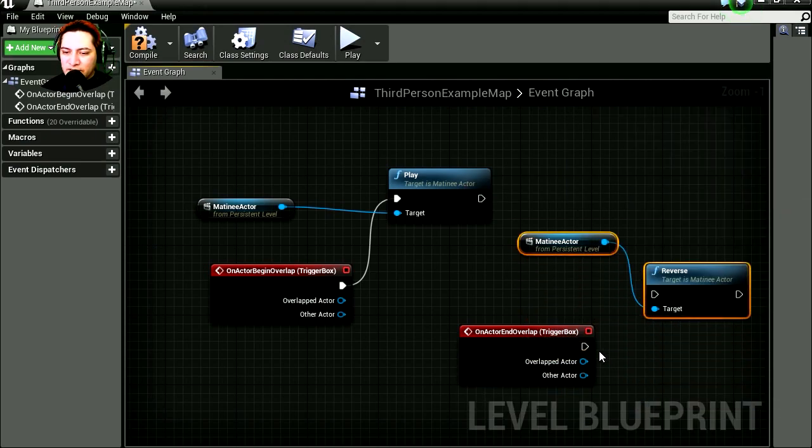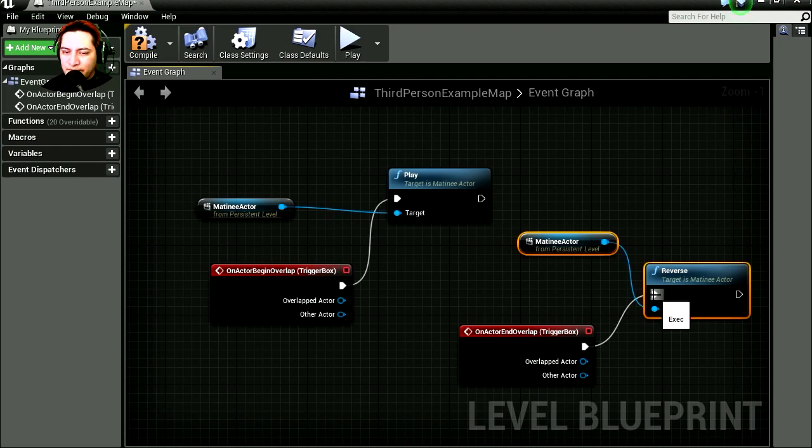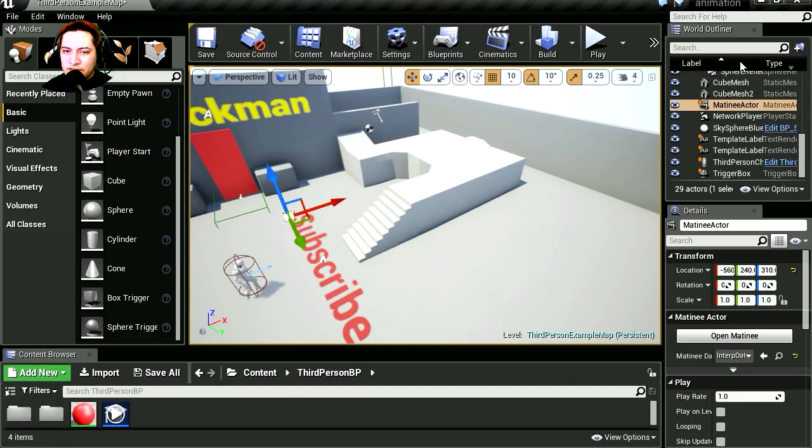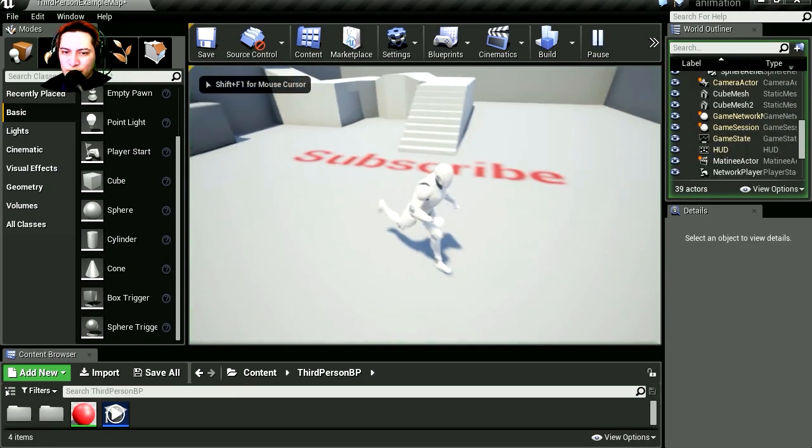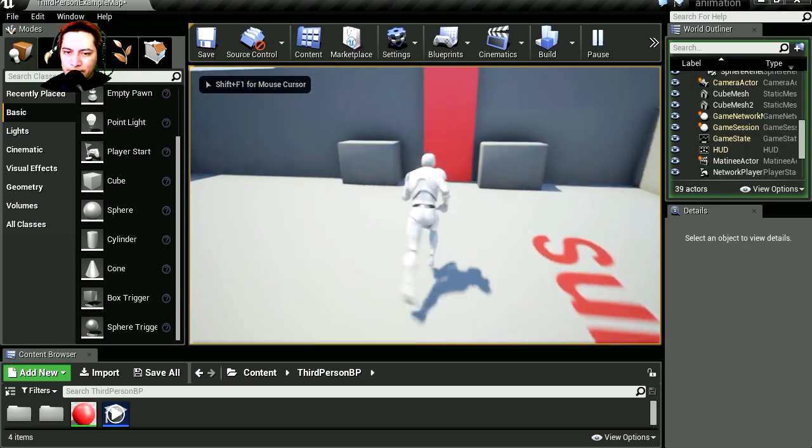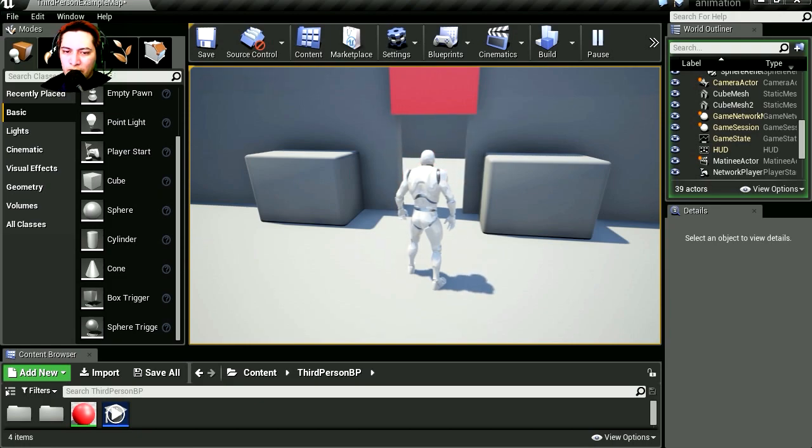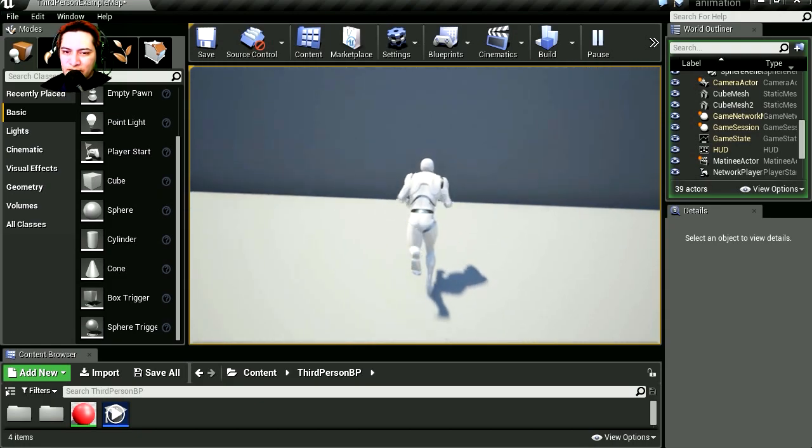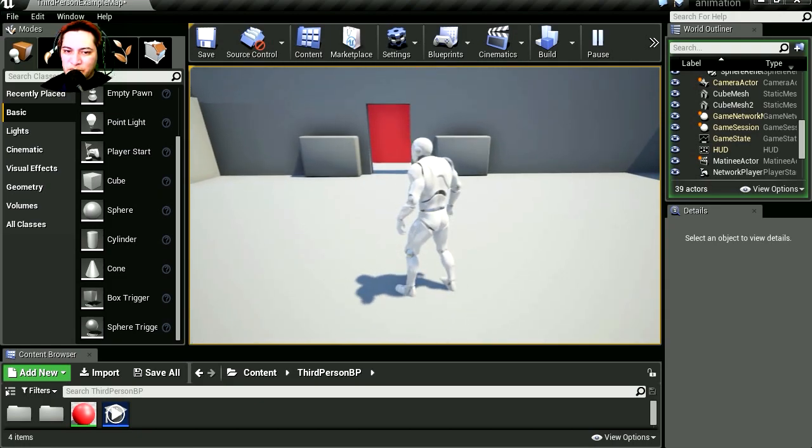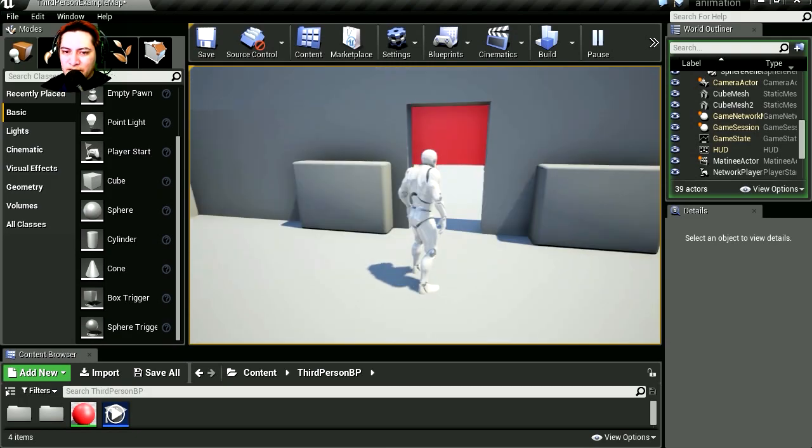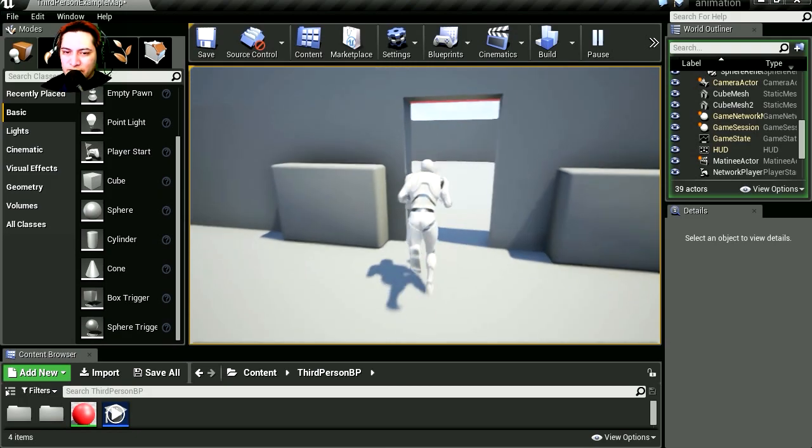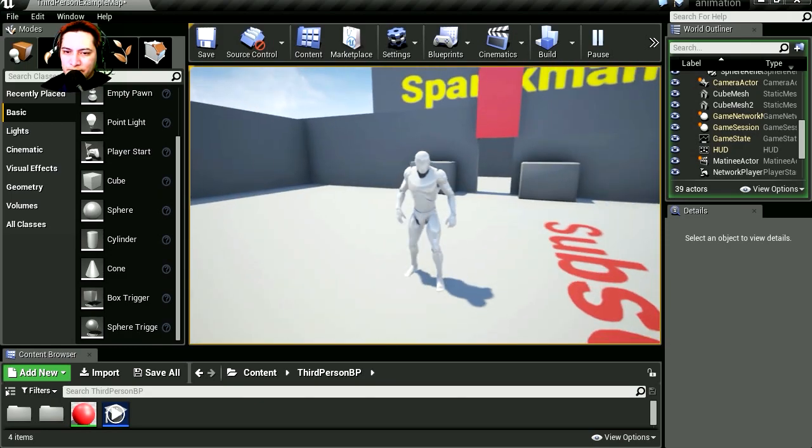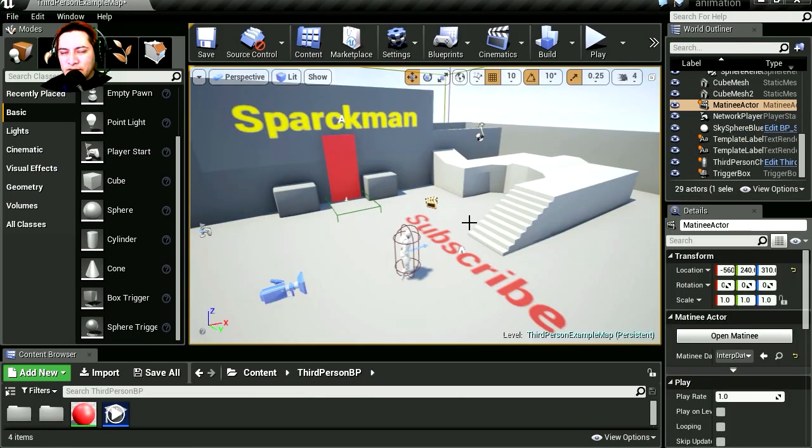Let's connect the end overlap to the reverse movie. Compile, close this, and let's try it out. Let's walk to the door. Whoa, it opens and it closes behind us! Wow, that was so simple!